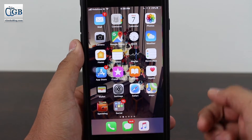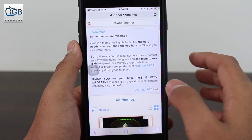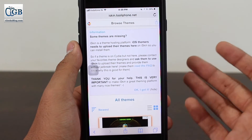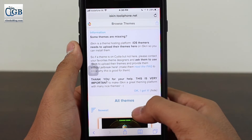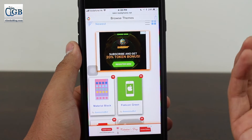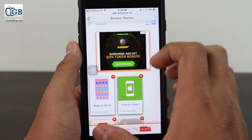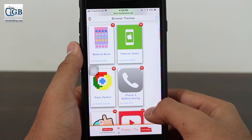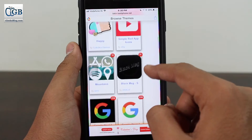There will be a link down in the description — just tap that link and open it in Safari. That link will take you to a website called iSkin. Like a skin that customizes the outside of your phone, iSkin helps you customize the inside icons of your phone. When you scroll down you'll be able to see many themes available right there.